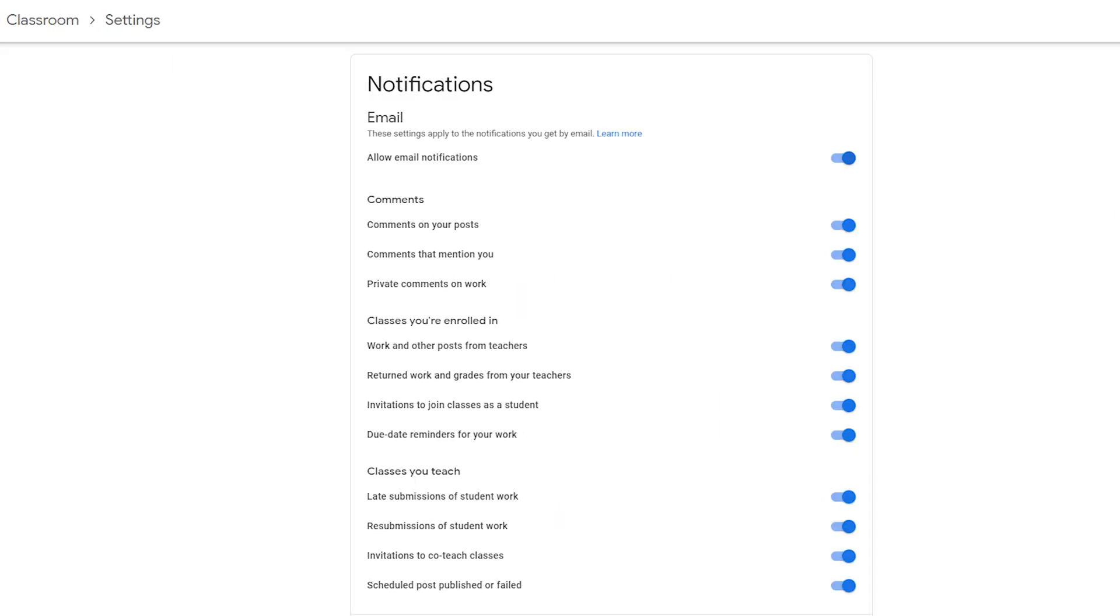Finally, don't forget to check your settings so you can get those email notifications from your students.